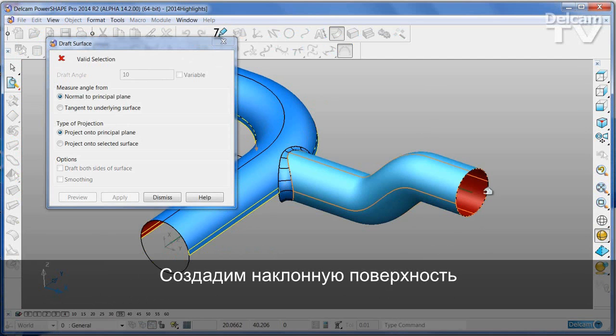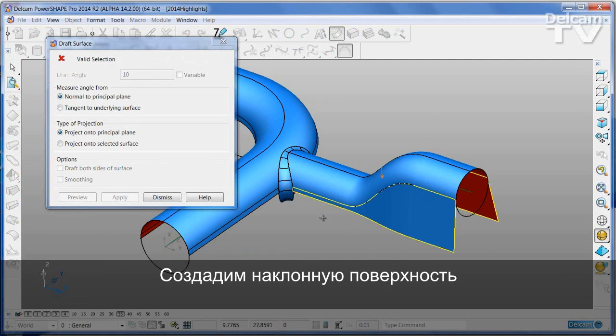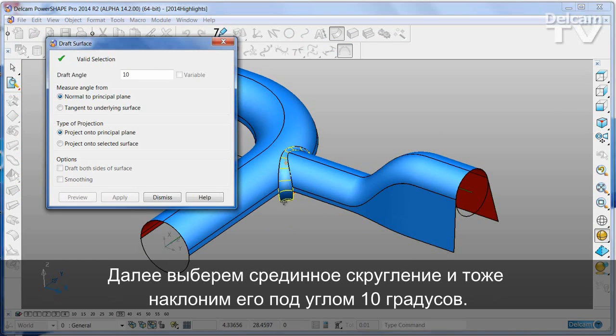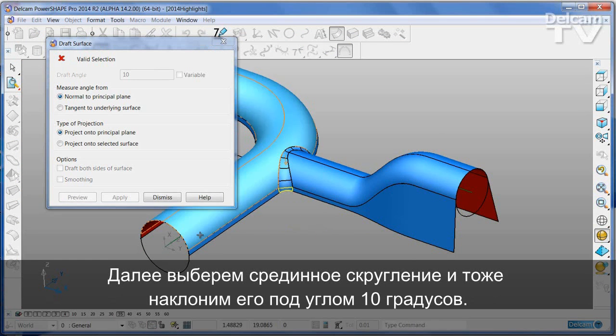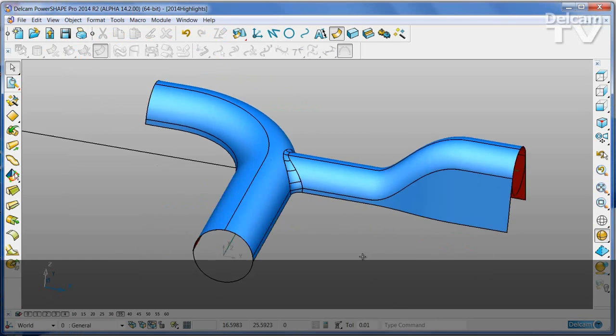For example, I'm going to create a draft surface, angle of 10 degrees, select the fillet in the middle, and 10 degrees on that one as well.